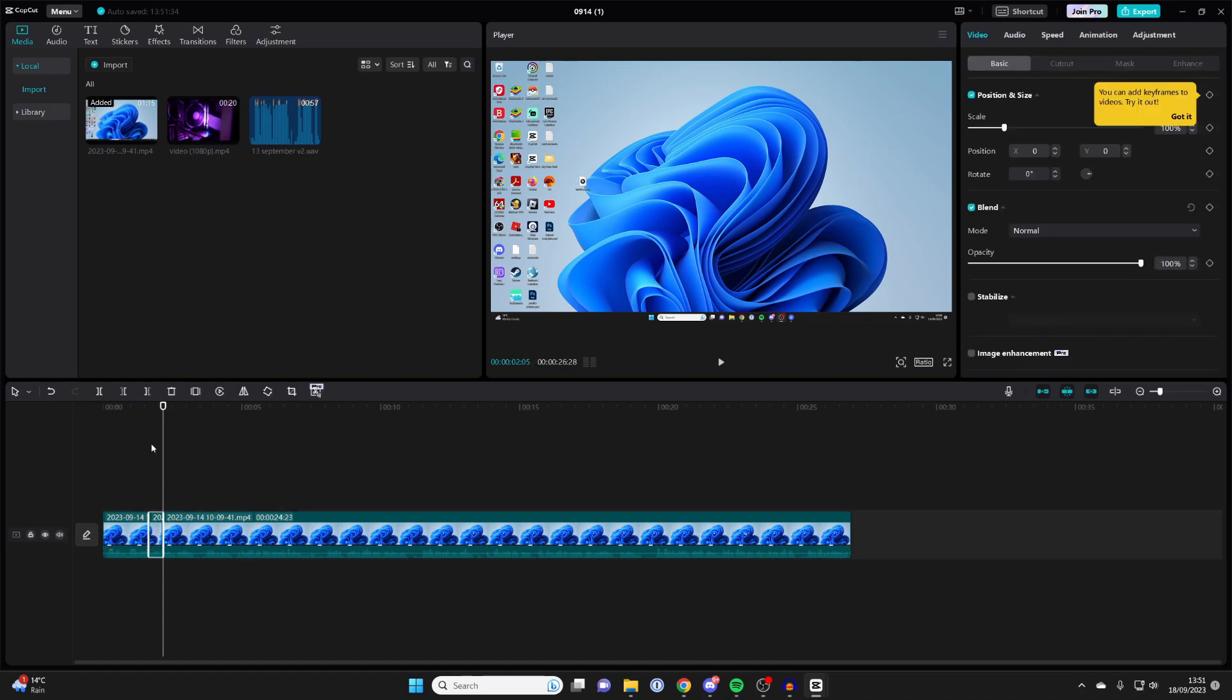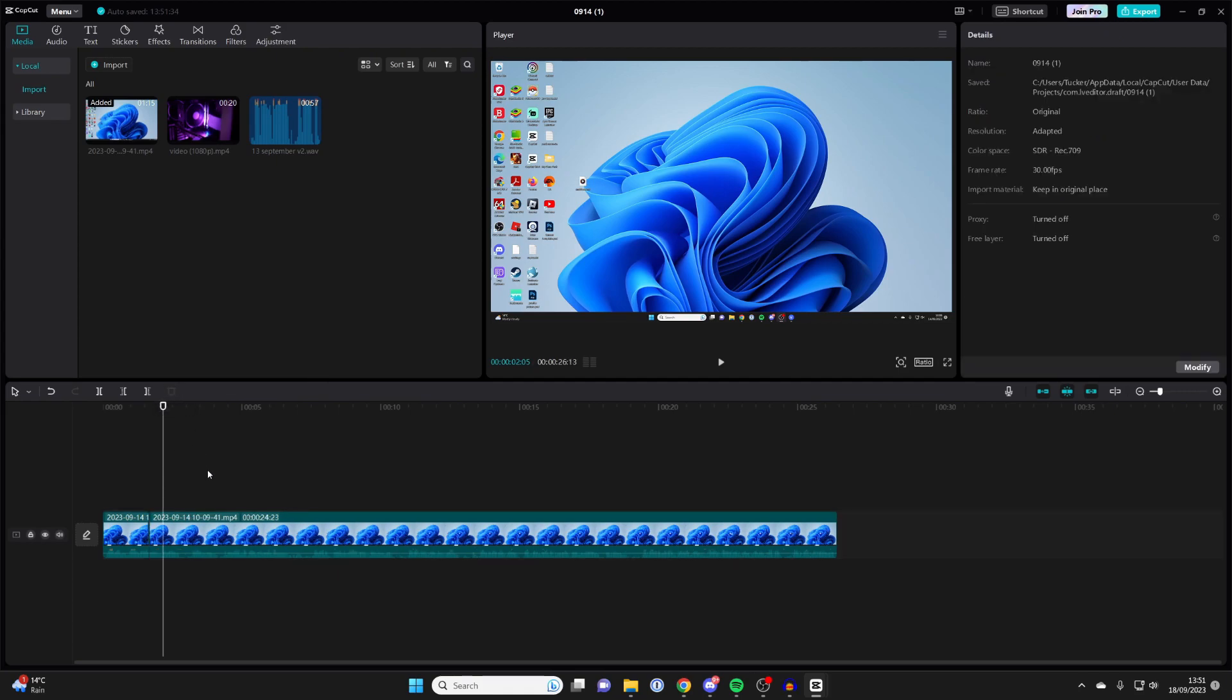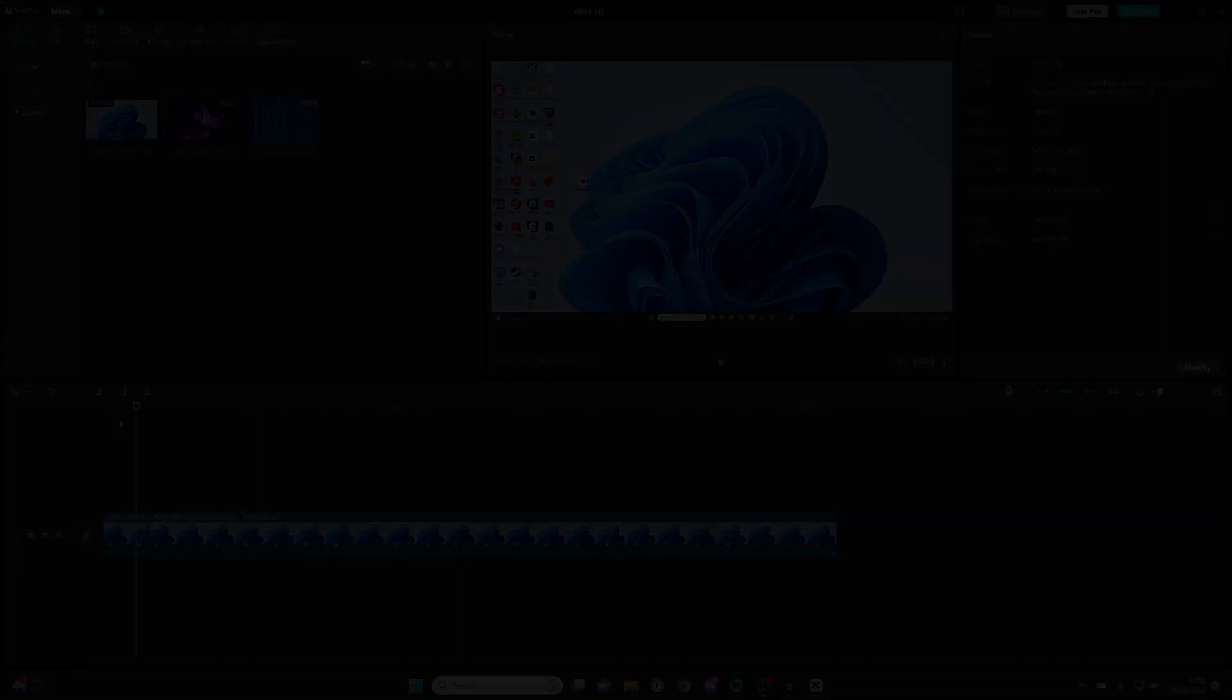To delete the video, just click it and press the bin icon or the delete key, and there we go, we've now made another trim. So there are a few different ways you can trim videos. Thanks for watching.